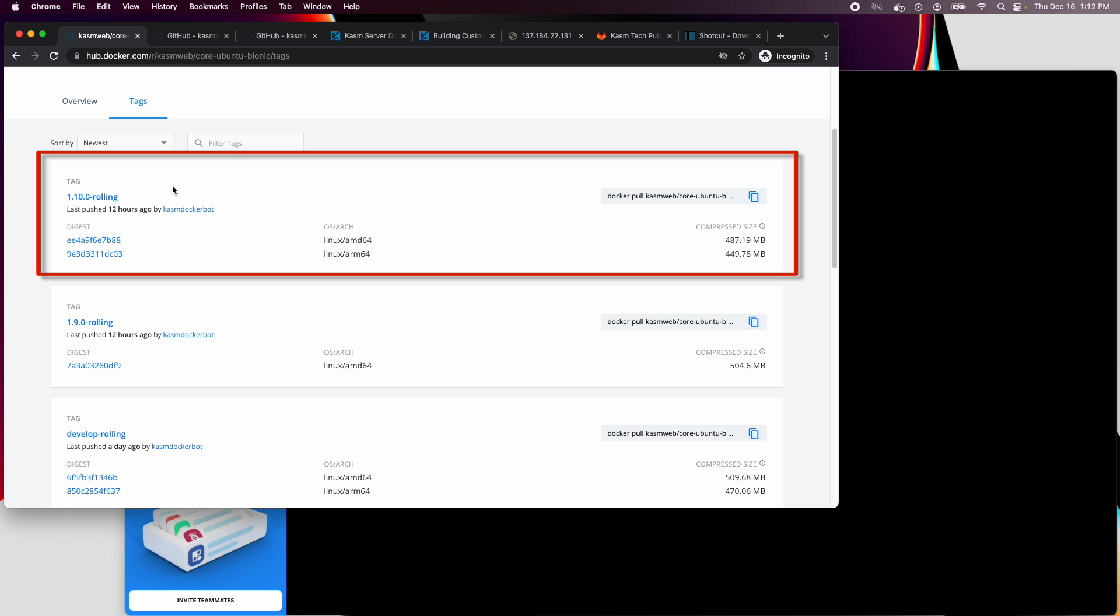The rolling version of each image is built nightly. For security reasons, it is recommended to build from the rolling tag. This ensures your derived images are always up to date. Each time you rebuild your image, it will pull the latest core image, ensuring you always have the latest security patches.